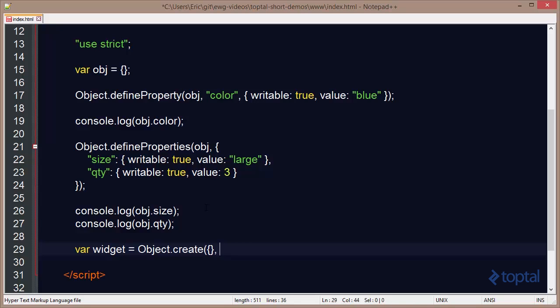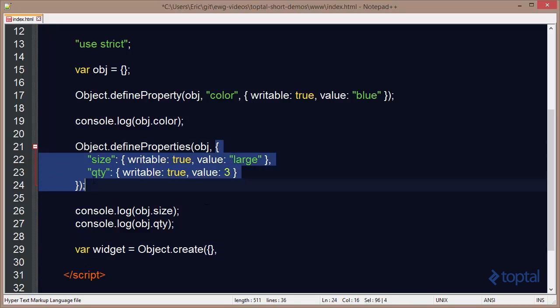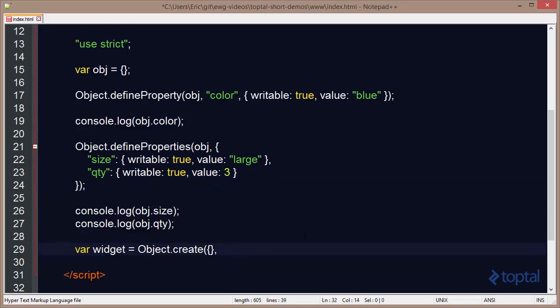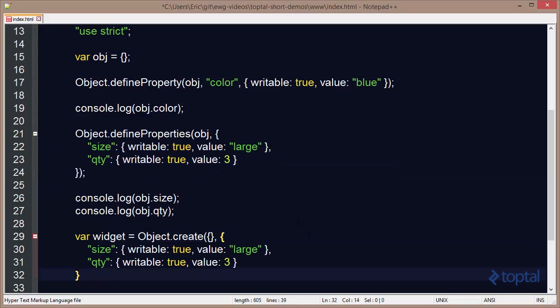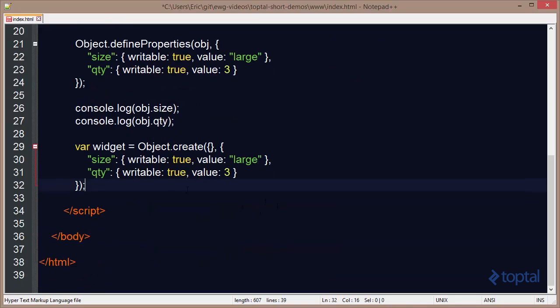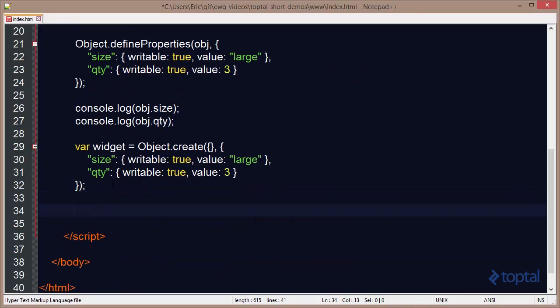And then I can specify an object map of properties in here. So we'll simply copy this and then paste that in there. And what this is going to create is a widget object for me that has these properties defined on it.